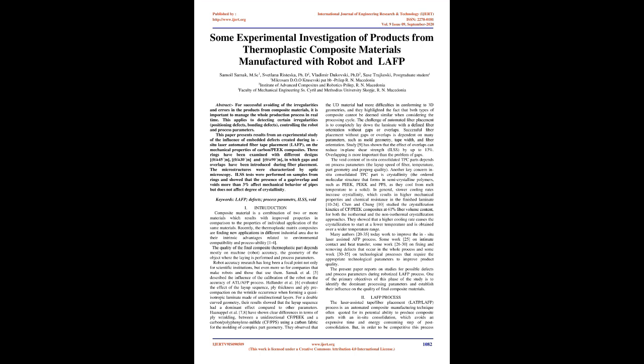This applies to detecting certain irregularities, positioning defects, bonding defects, and controlling the robot and process parameters.